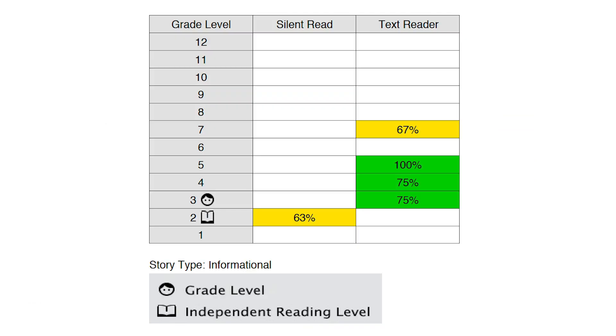So these are assessment results from some of our students that show their current grade level, their independent reading level, and then the level of text that the student was able to comprehend with the use of Snap and Read. This is a third grader with a second grade independent reading level, comprehending texts on a fifth grade level with the use of a text reader.